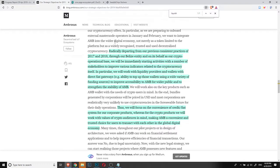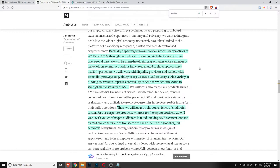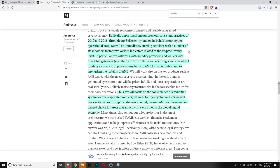So radically departing from our previous consistent practice of 2017-2018, throughout our release entity and on behalf of our crypto operational base, we will immediately start activities with a number of stakeholders to improve various indicators related to cryptocurrency itself. So they want to make development not just about the Ambrosus network, but they also want to do something about the cryptocurrency itself that is Ambrosus.